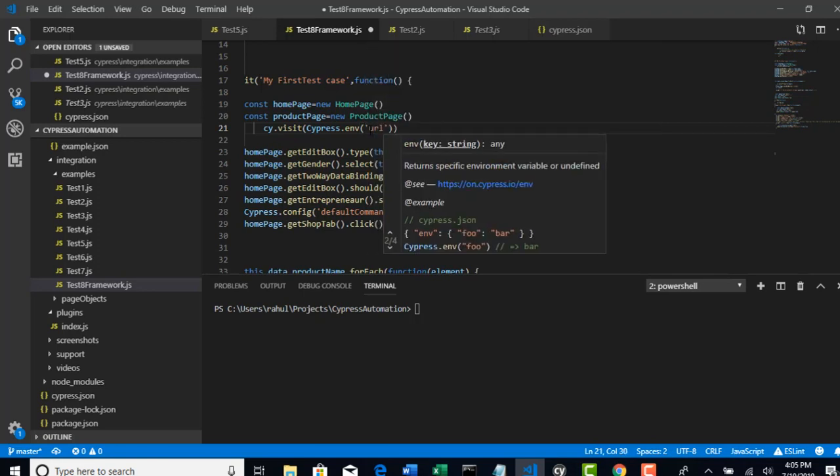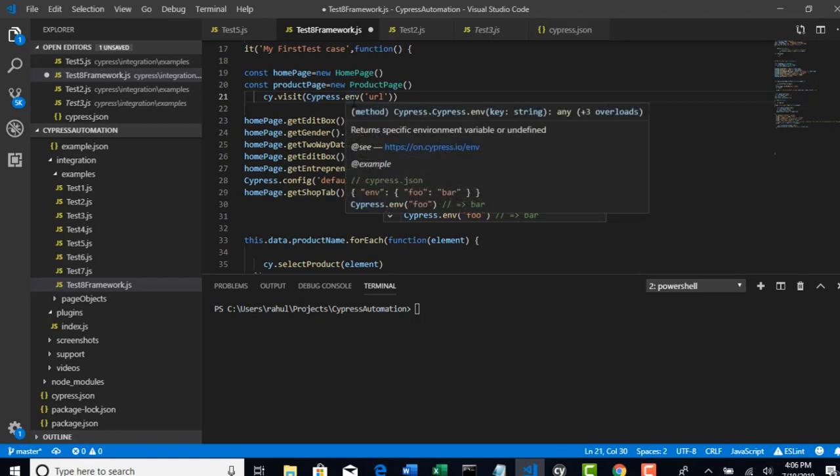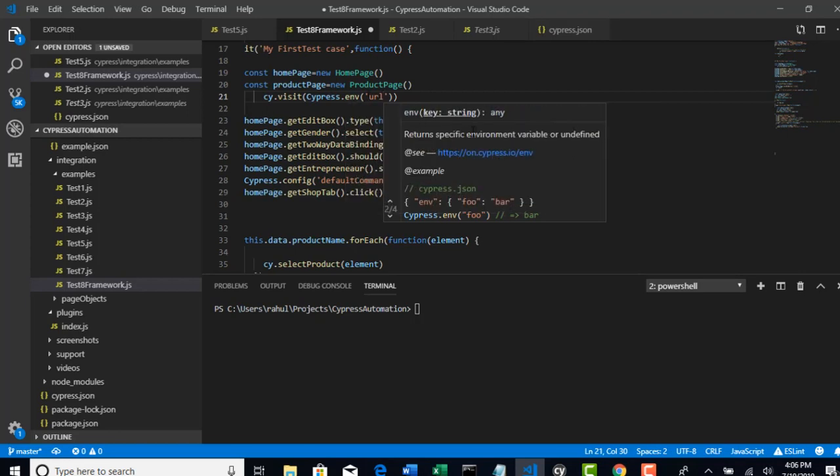URL. You see that key? It's nothing but the key what you have declared in your cypress.json. Look at here, how neatly they documented. If you are wondering how would trainer know all this, I just read it from here. When I click select a method env, it's showing me how to do that.